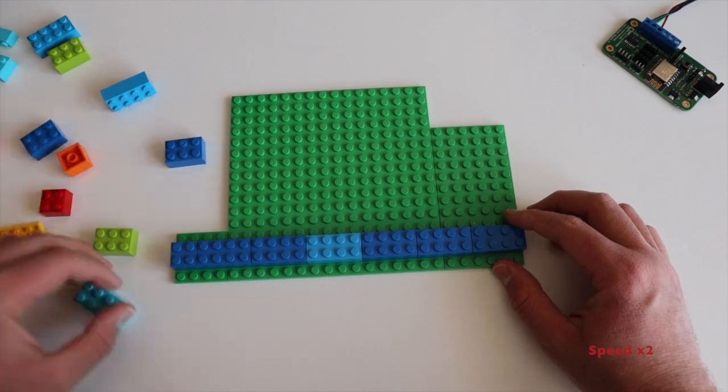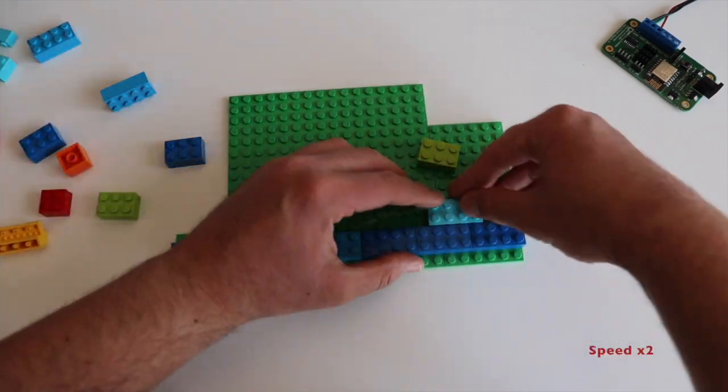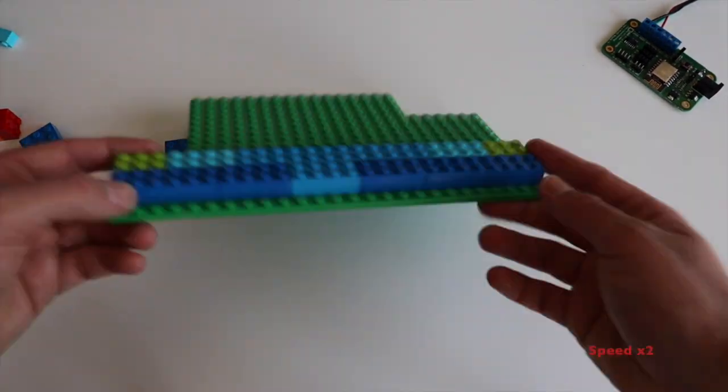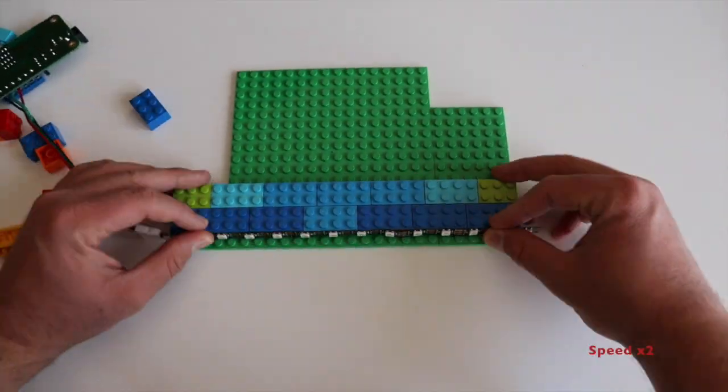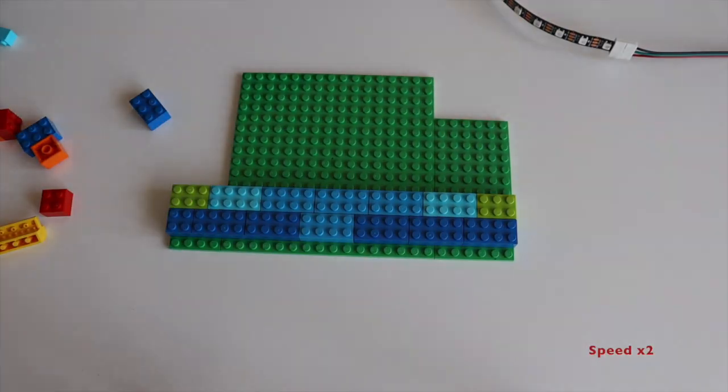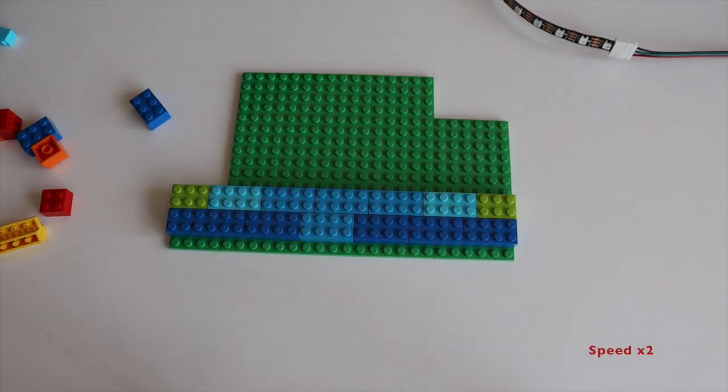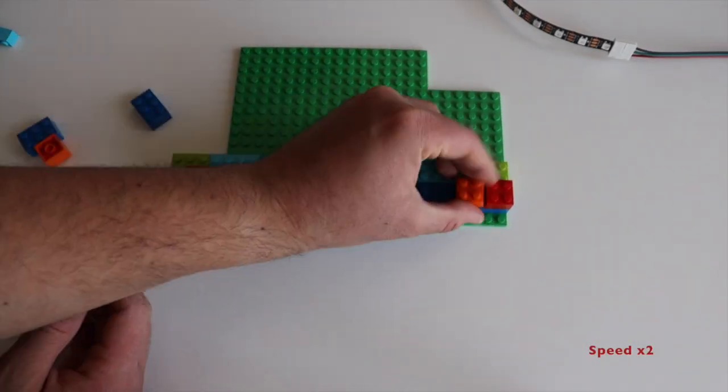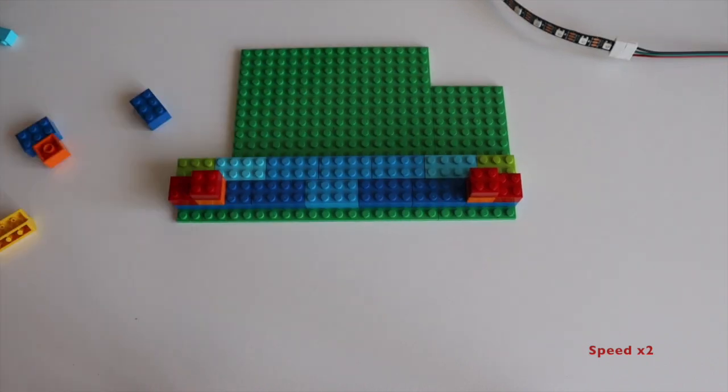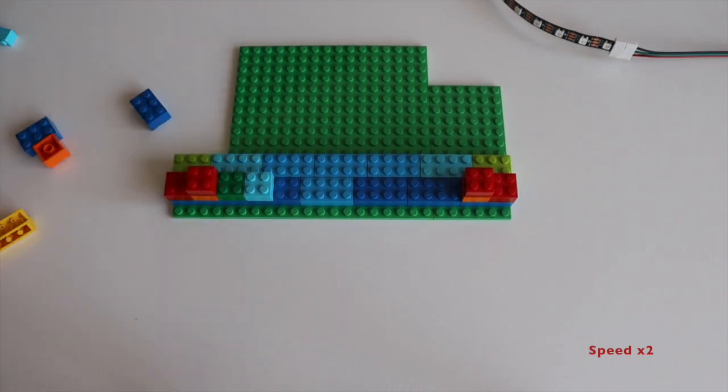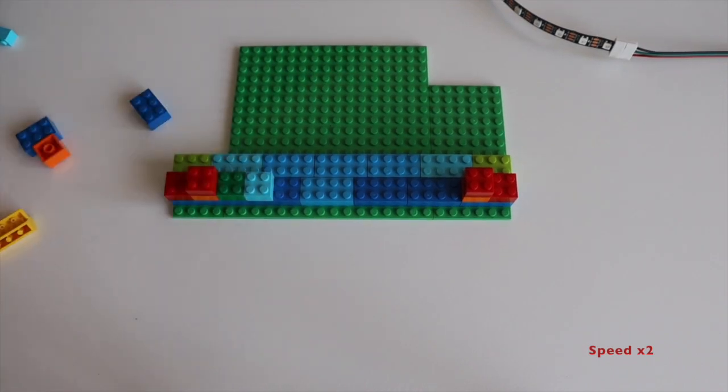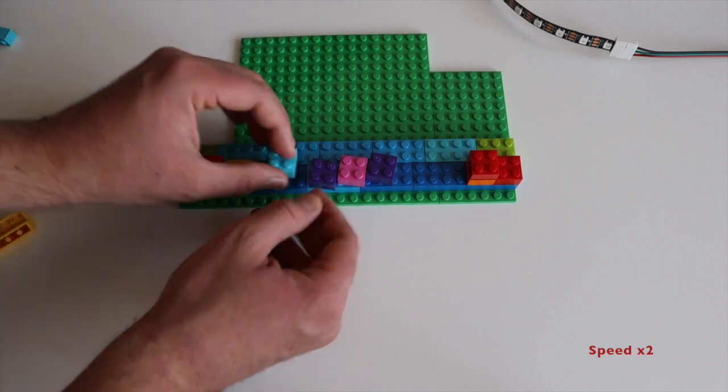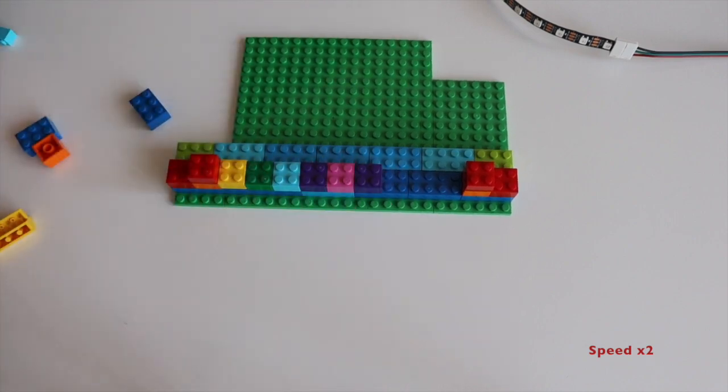Now comes the fun part. Let's build together a LEGO rainbow using the bricks that are available. We're going to use several colors, starting from pink, purple, after that blue, green, yellow, orange and finally red.